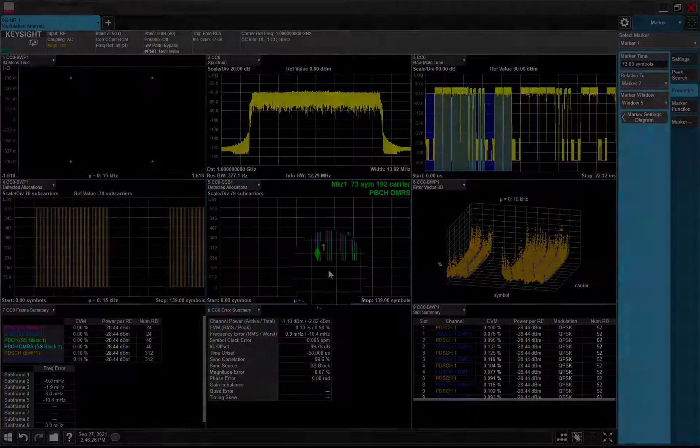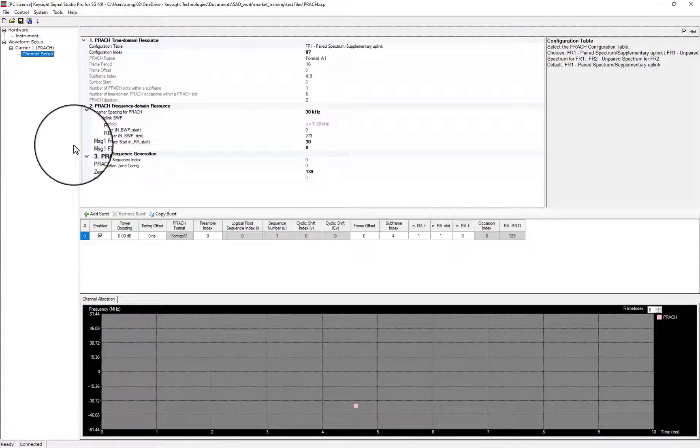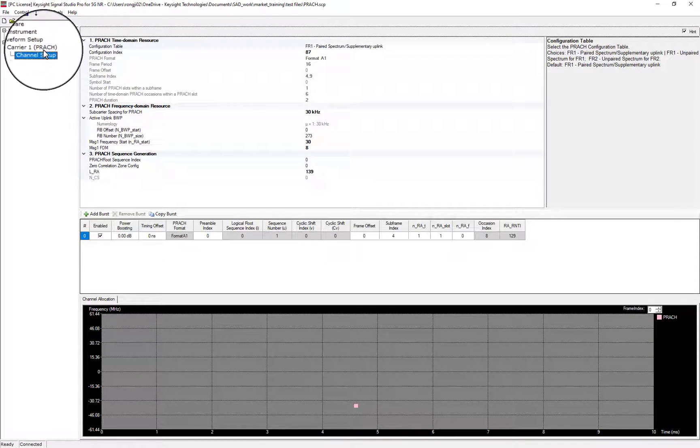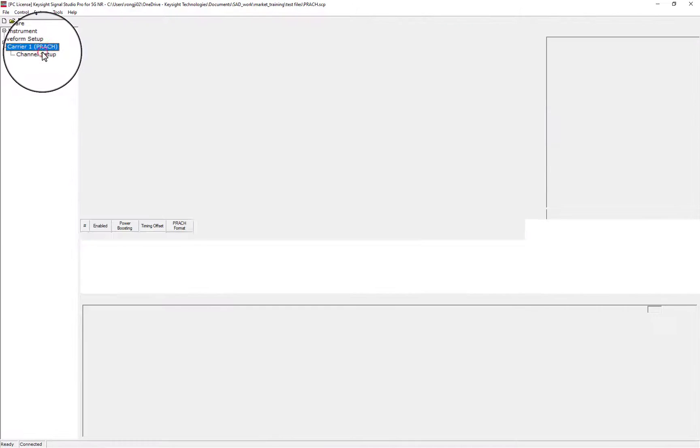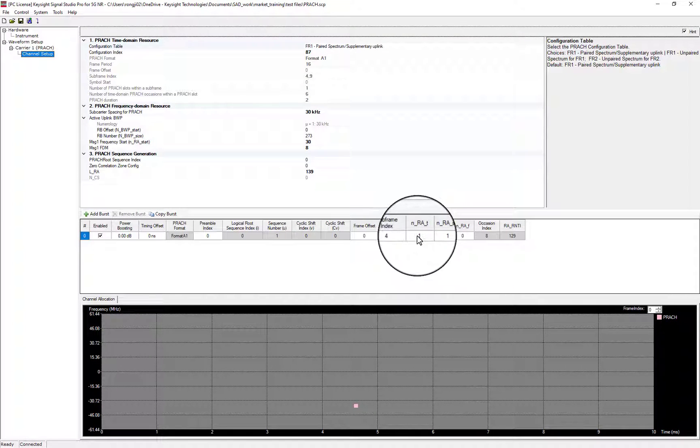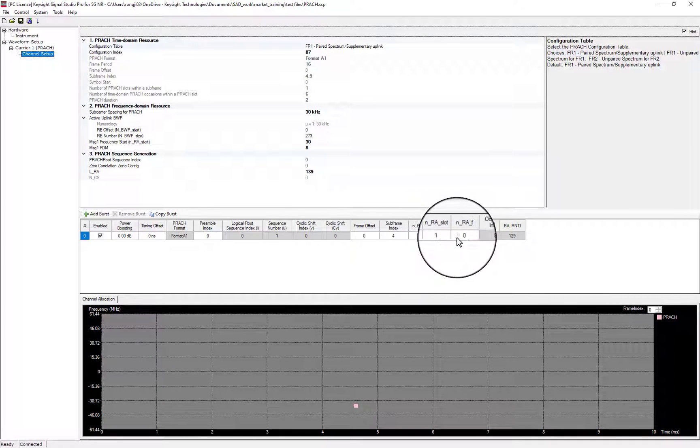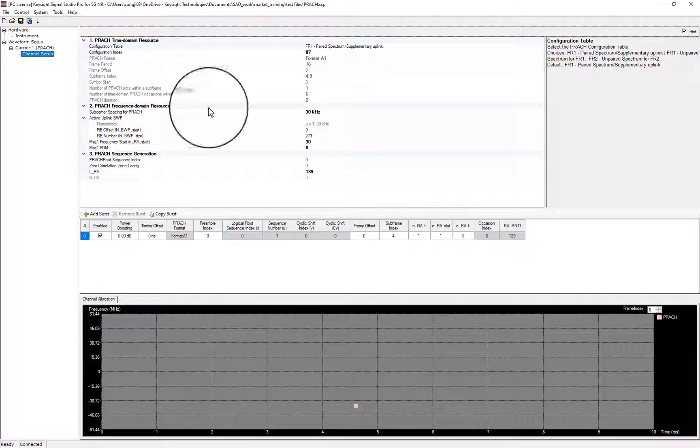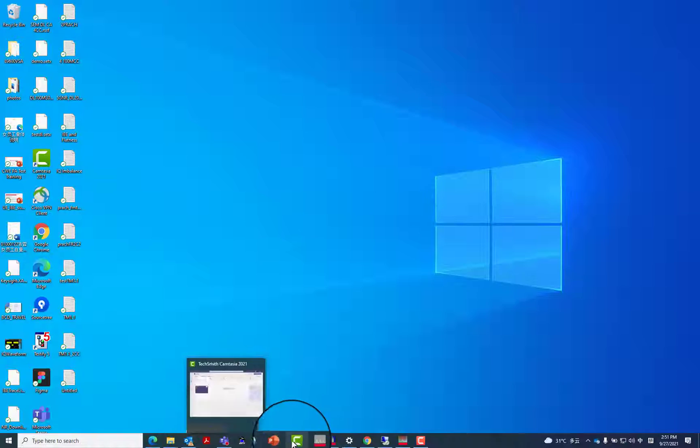Next, let's take a look at what's new for PDSCH. In Signal Studio, config timing information in PDSCH burst table. Generate the signal.